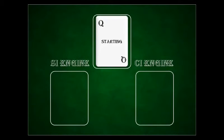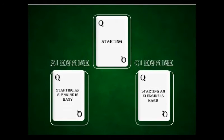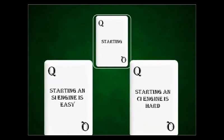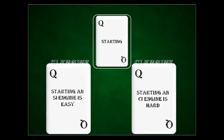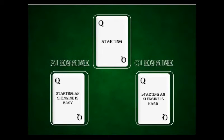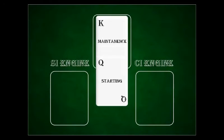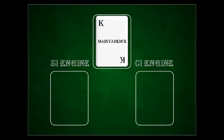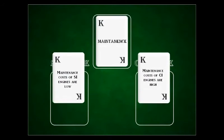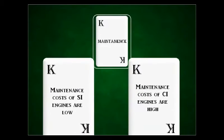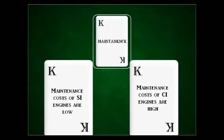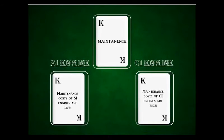Next is starting. Starting an SI engine is much easier than starting a CI engine because of the high compression ratio. If you have studied mechanical or automobile engineering, you would have felt this when starting engines using a hand crank. Last is maintenance. Maintenance cost of SI engines is low compared to CI engines, because of the high fatigue stress caused in CI engines.